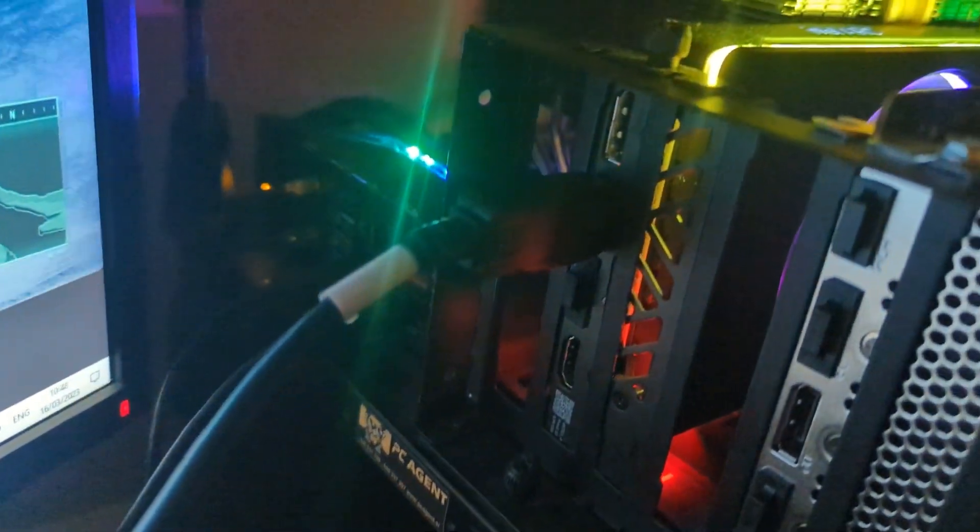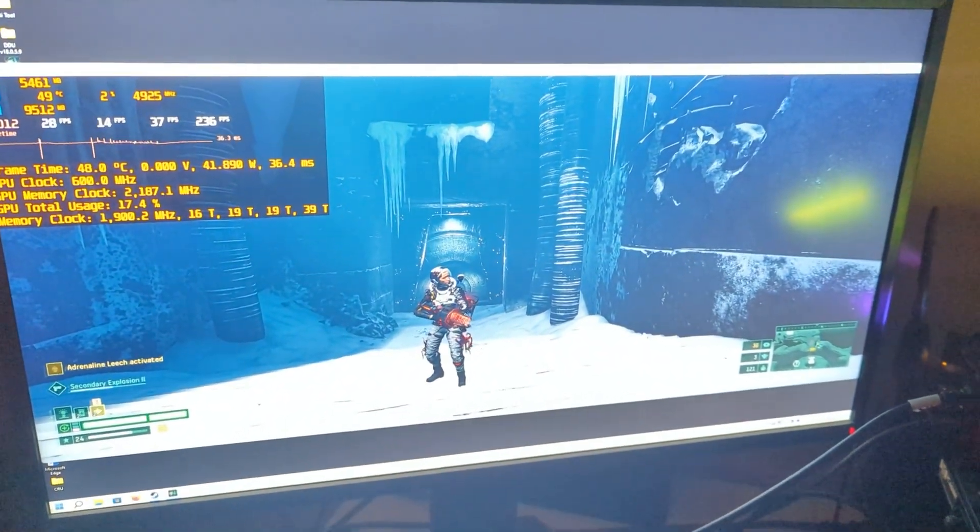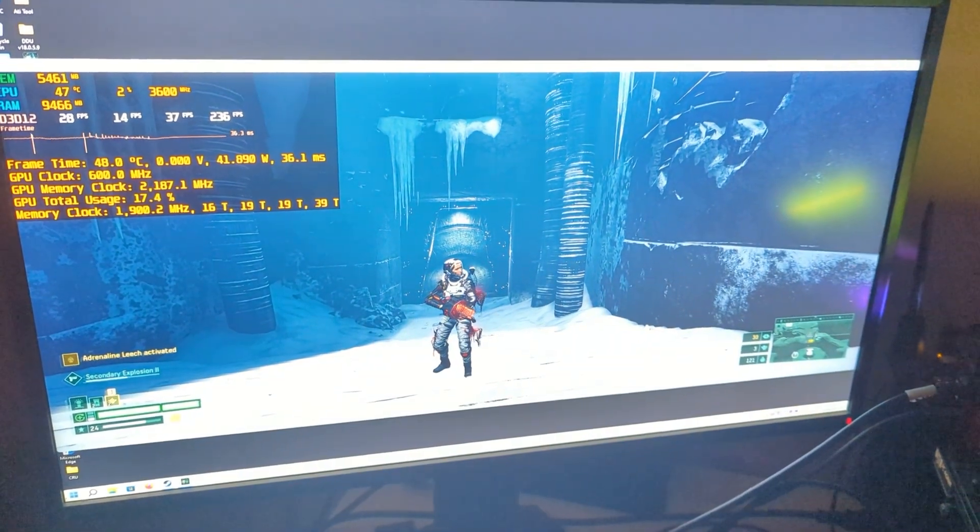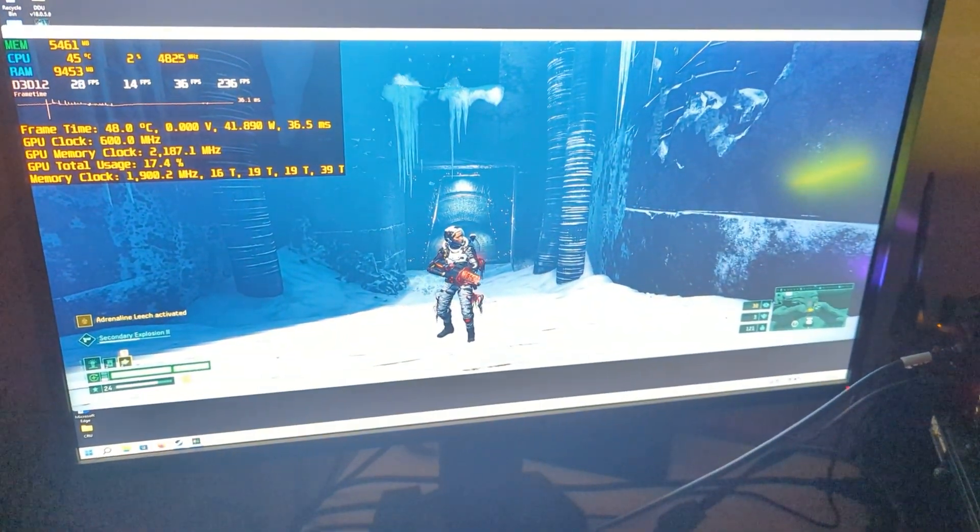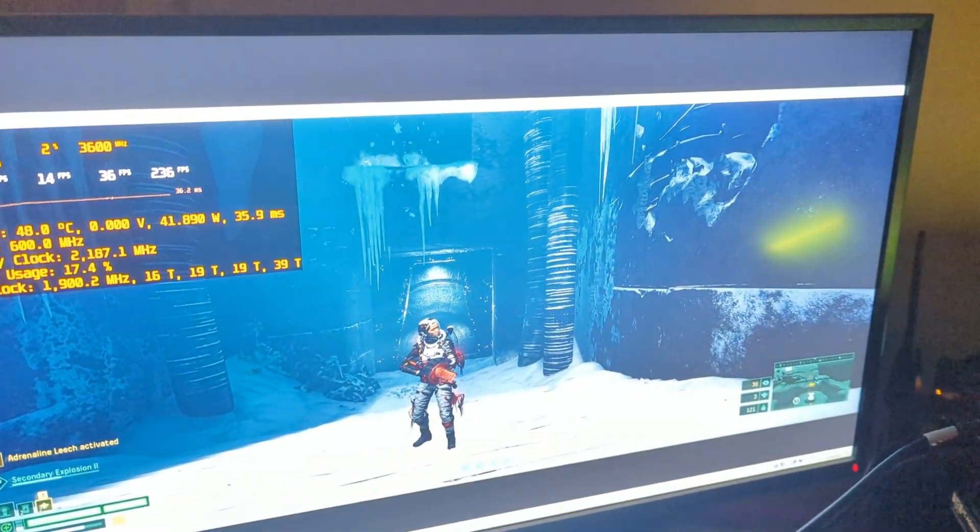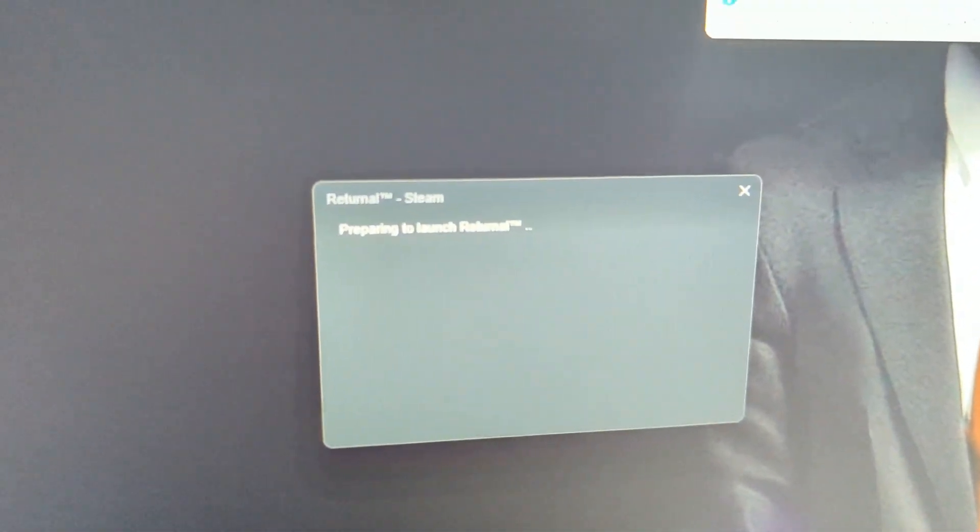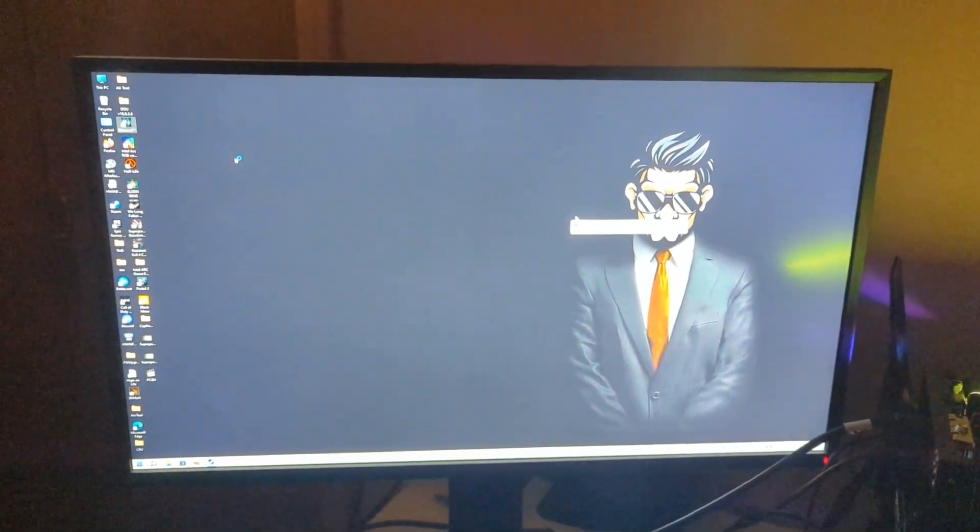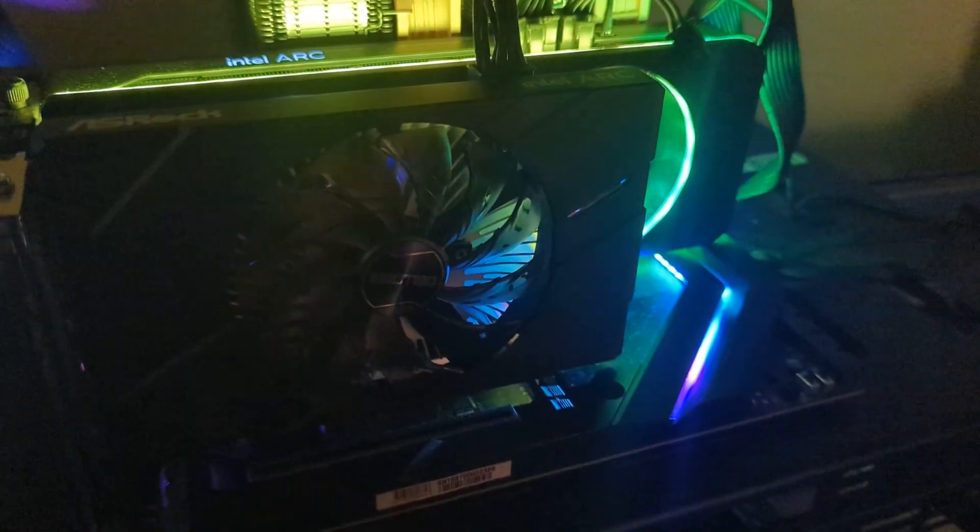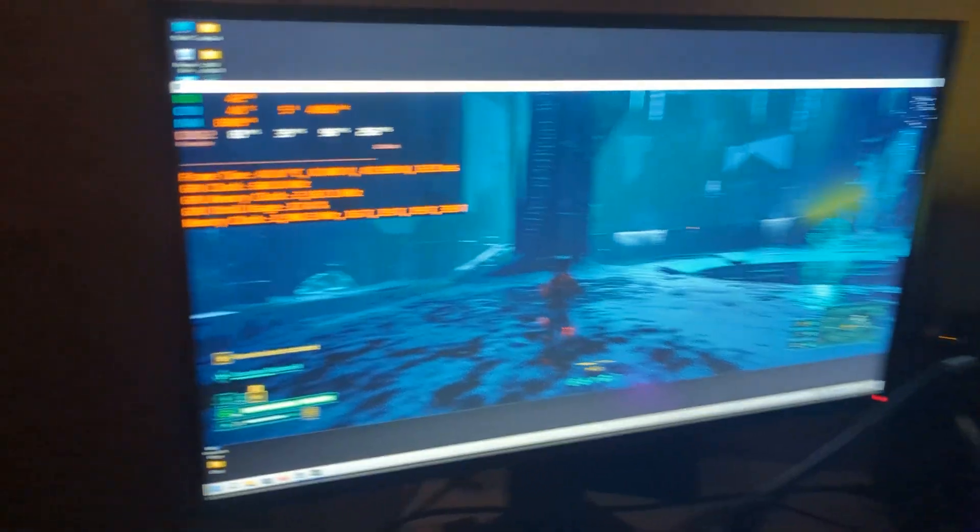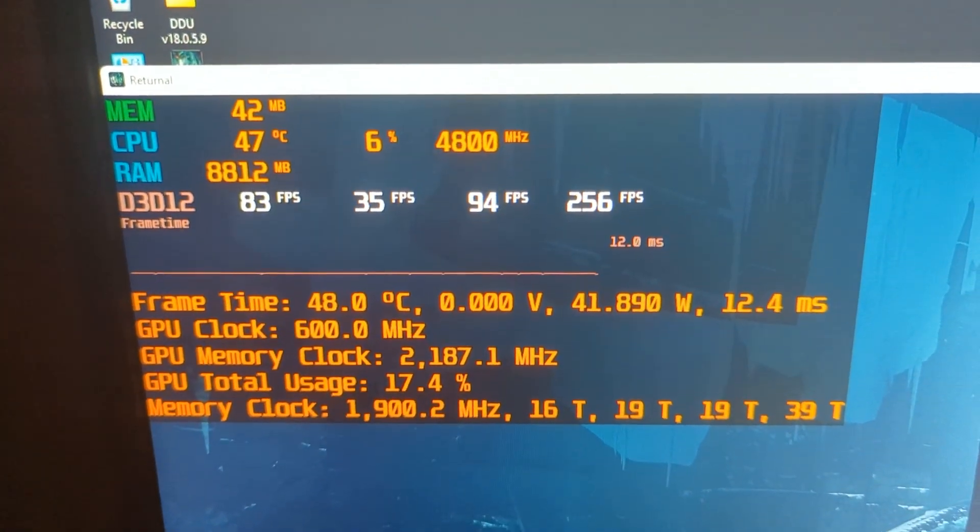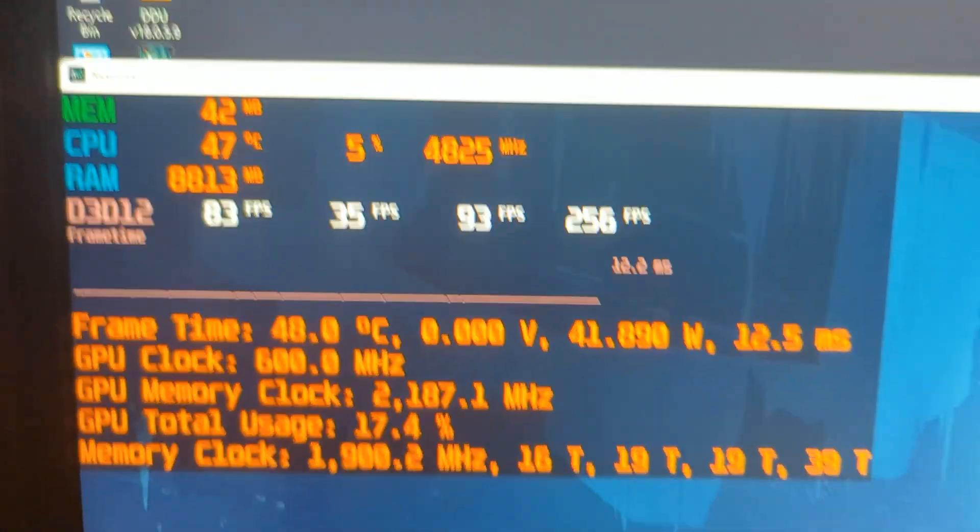Let me quickly try to close this game down and open again. Returnal, preparing. Okay, so now we can clearly see it's running at A770 because we are getting about 80 FPS. That's all good, but as you can see here the sensors and everything got broken.